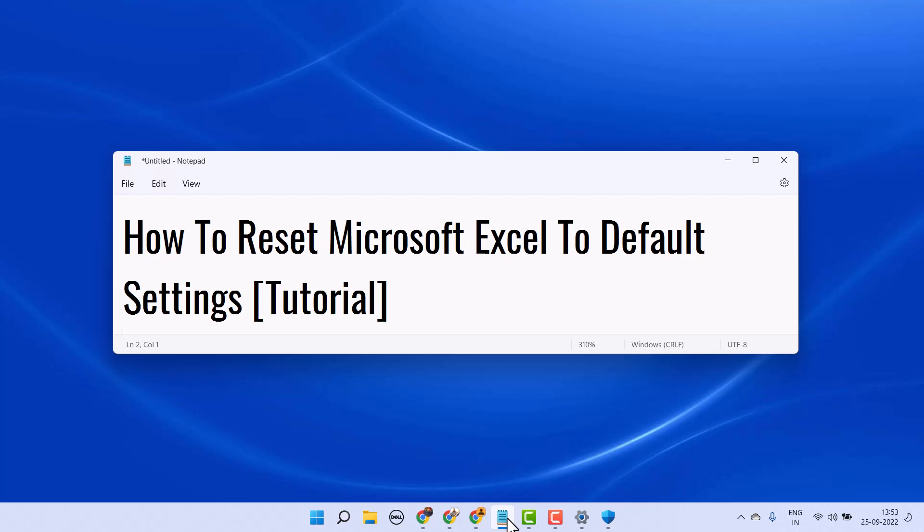Hello friends, in this video I will show you how to reset Microsoft Excel to default settings. Very basic and simple way.